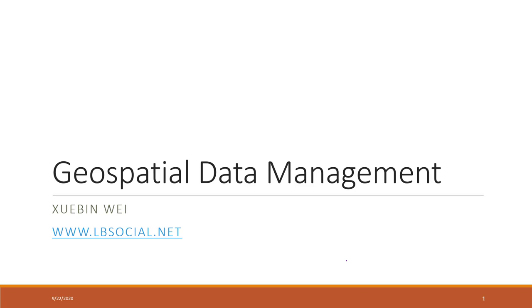This week, we will talk about how to manage geospatial data. We will download spatial data from different resources, do some data editing and drawing tables together, and visualize the data.